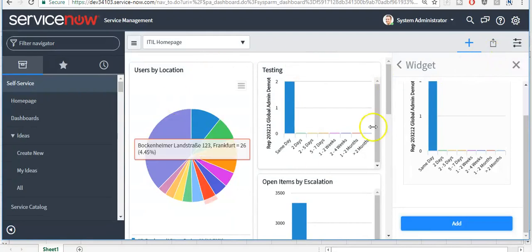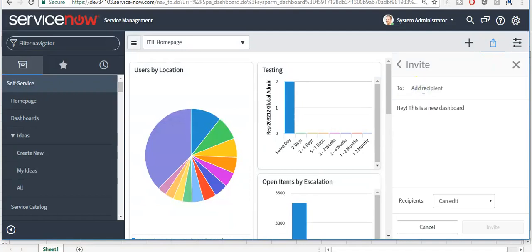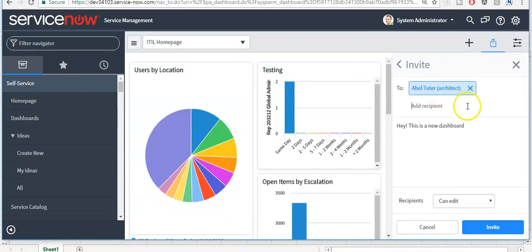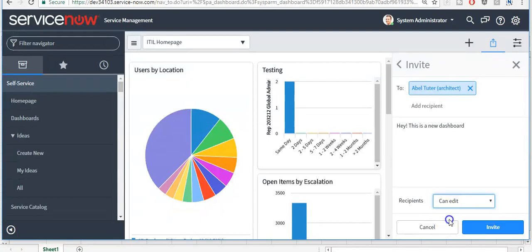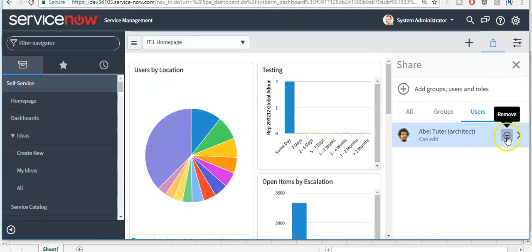If you want to share this dashboard among users and groups, click on this icon. Add groups, users, and roles here. I am adding a user and passing a message. If you select recipient permission as 'Can Edit', then this user can edit the dashboard. But if you select 'Can View', then this user will not be able to edit the dashboard. I am selecting 'Can Edit' and clicking the 'Invite' button to invite this user. If you want to remove this user, click on the remove button.